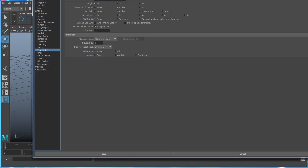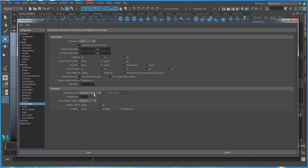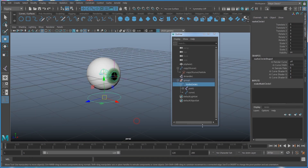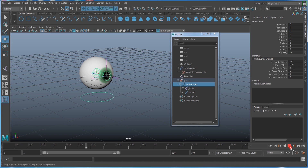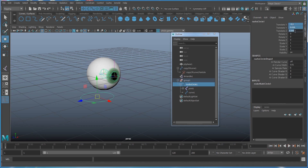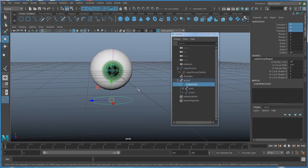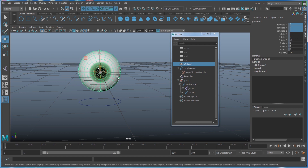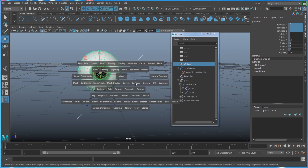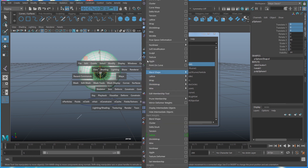Make sure the preference is set to play every frame. Once you play this, you'll see the eyeball moving. Go back to the first frame, set translate XYZ to zero, and for a more interesting shape I'm going to change the sphere's shape using a lattice deformer.